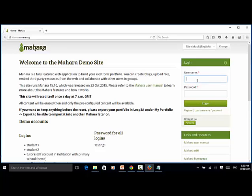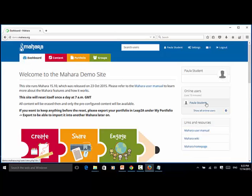For username, let's enter student1. For password, let's enter testing1 with capital T and click on the login button.